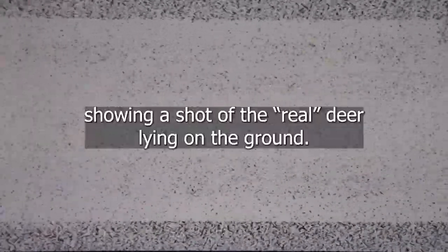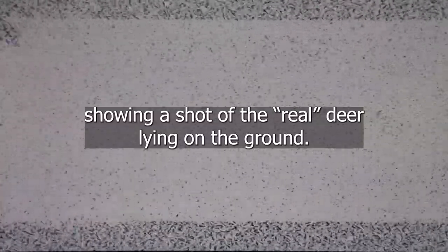As these unnerving contortions continue, the camera zooms out, showing a shot of the real deer lying on the ground.